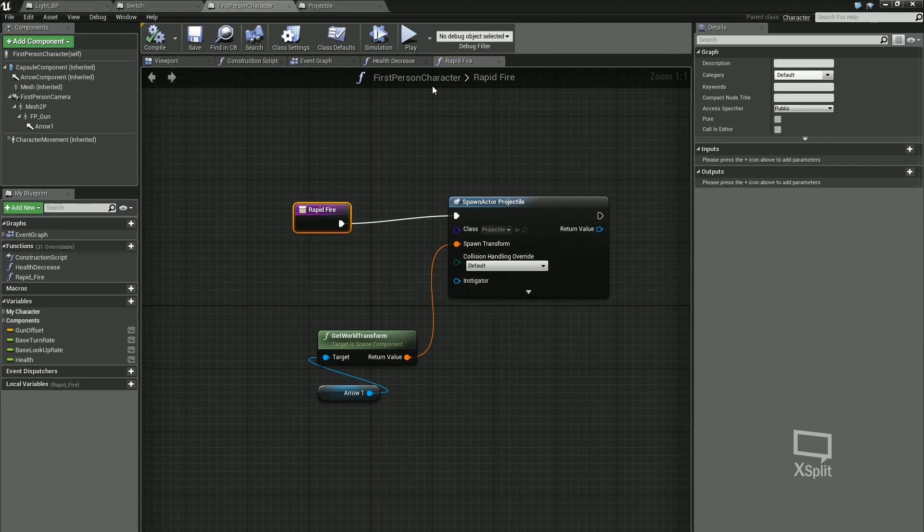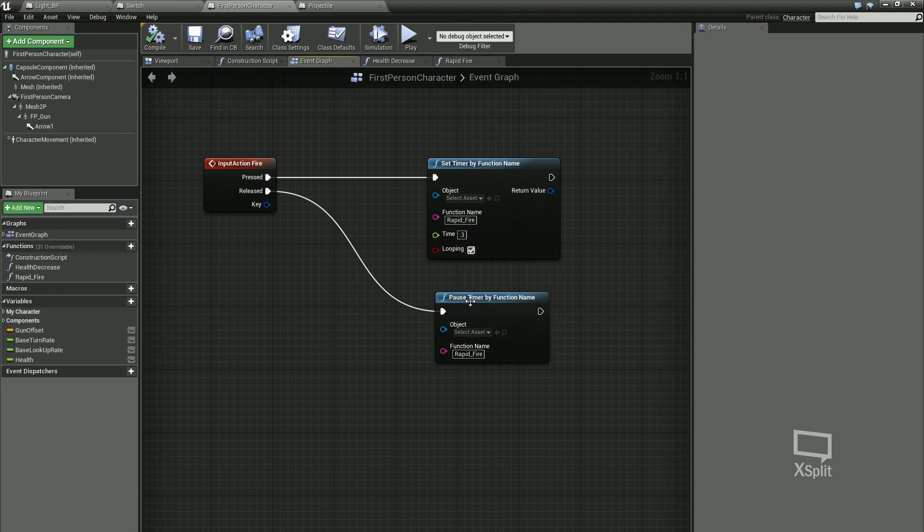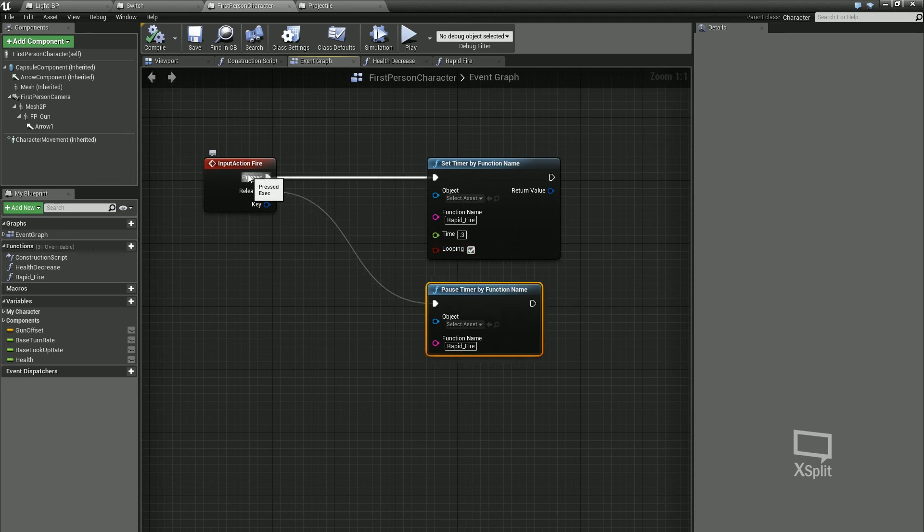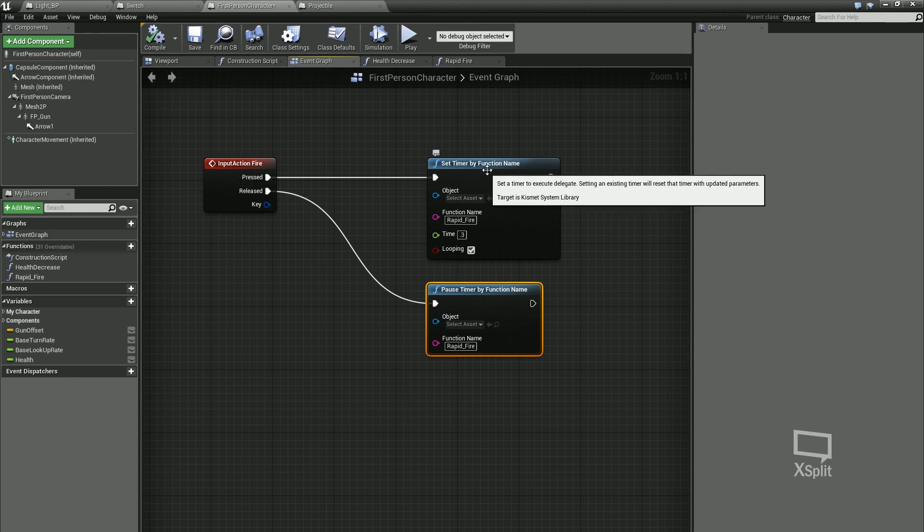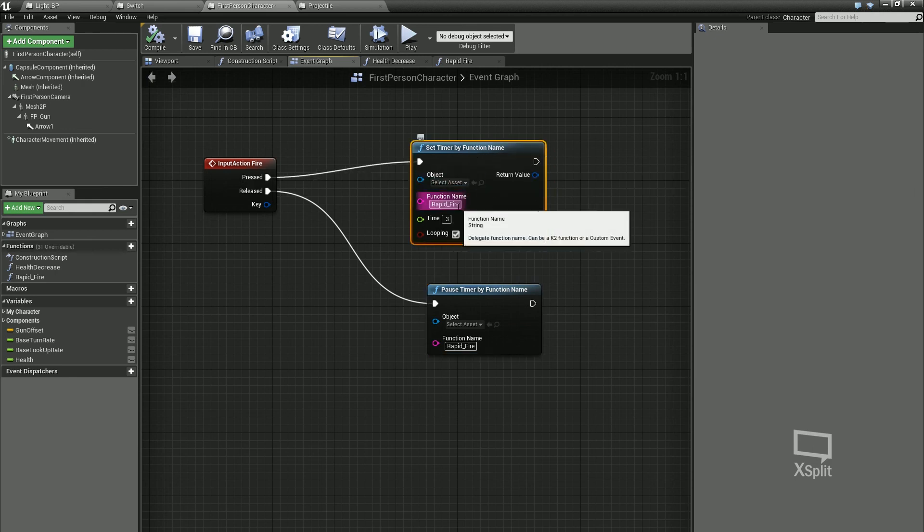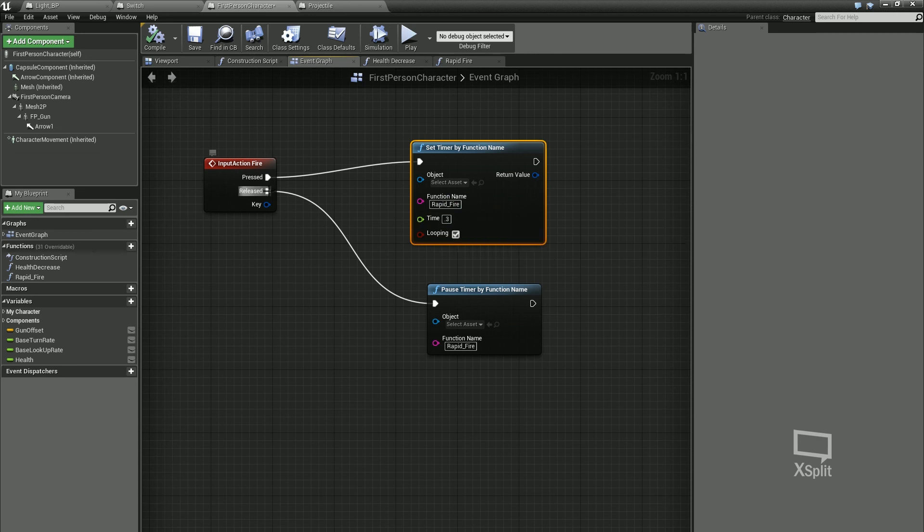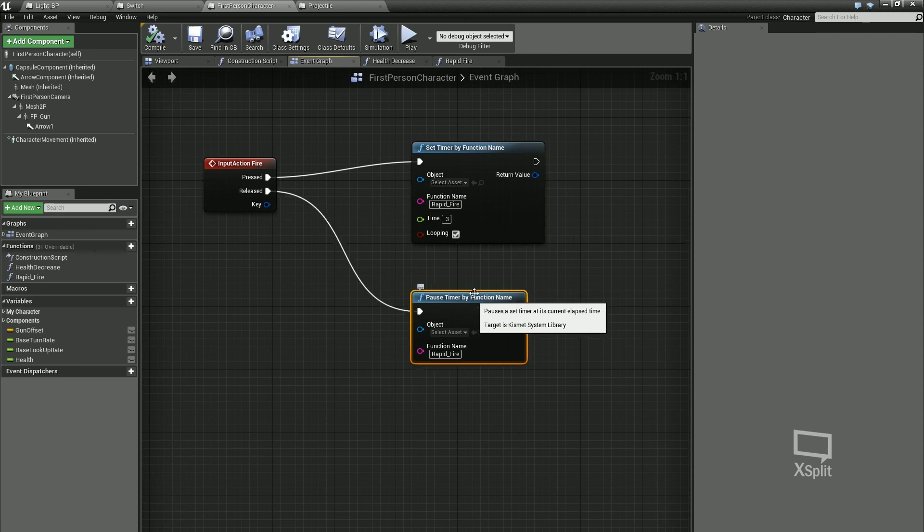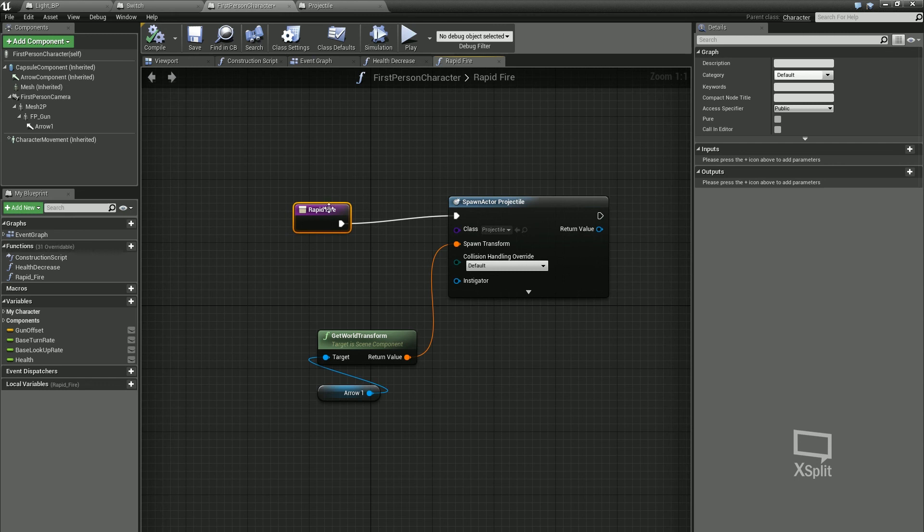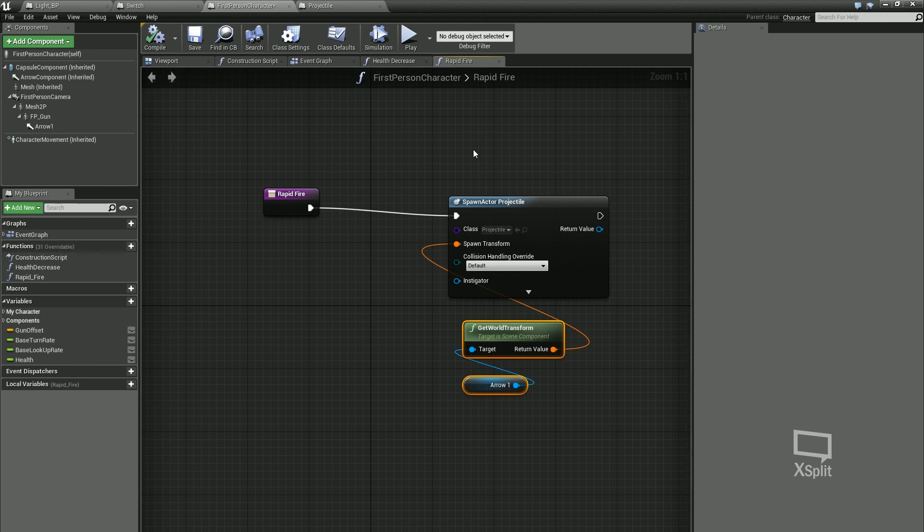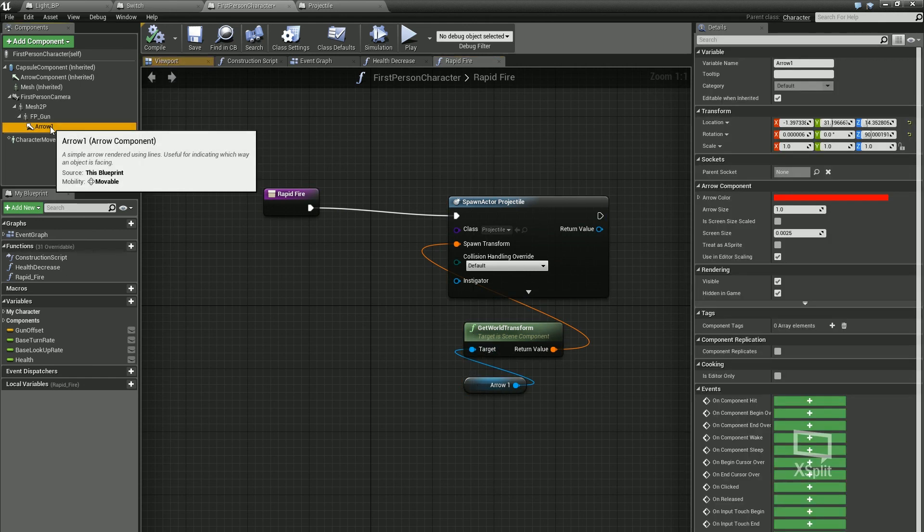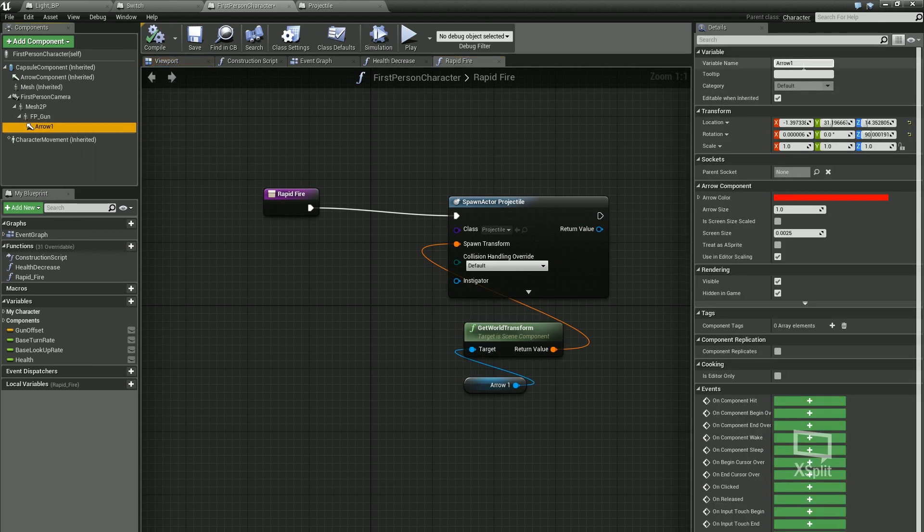Compile, save. So let's go over that again. We've got our input fire, which is our left mouse button. If I click and hold that, it's going to set off this timer by function. So it's going to call this function every 0.3 of a second until I release it, and then it's going to pause it. And in that function, all we're going to do is we've got no inputs or outputs, we don't really need them. We're just going to spawn a projectile at the arrow location. What I can do is I can change that arrow name to like muzzle, just so we know exactly what it is.